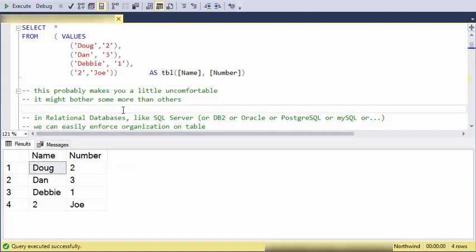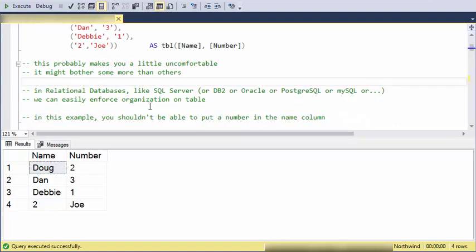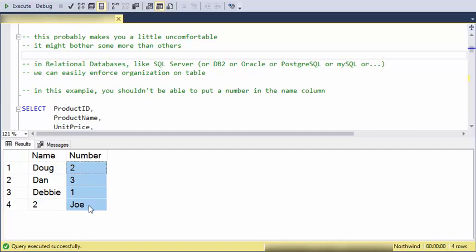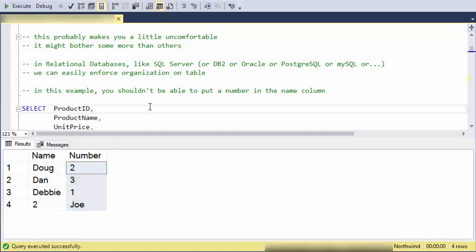With a relational database you're going to automatically get some kind of organization to your table. There's some basic rules that must be followed that are even more than in a spreadsheet. This example, you know, hopefully you'd get something that would go well, you know, if this is supposed to be a number, when I try to put the word Joe into a column that's numeric in the database it would actually block that.